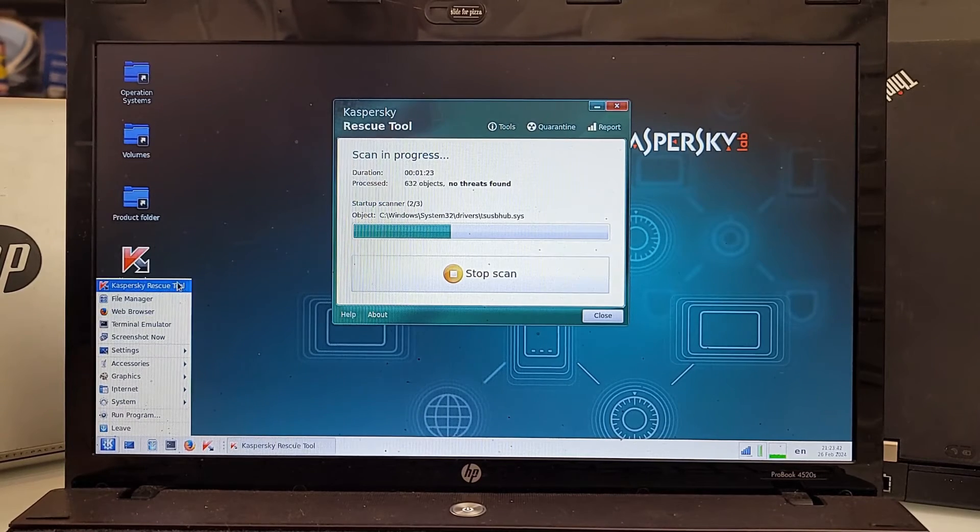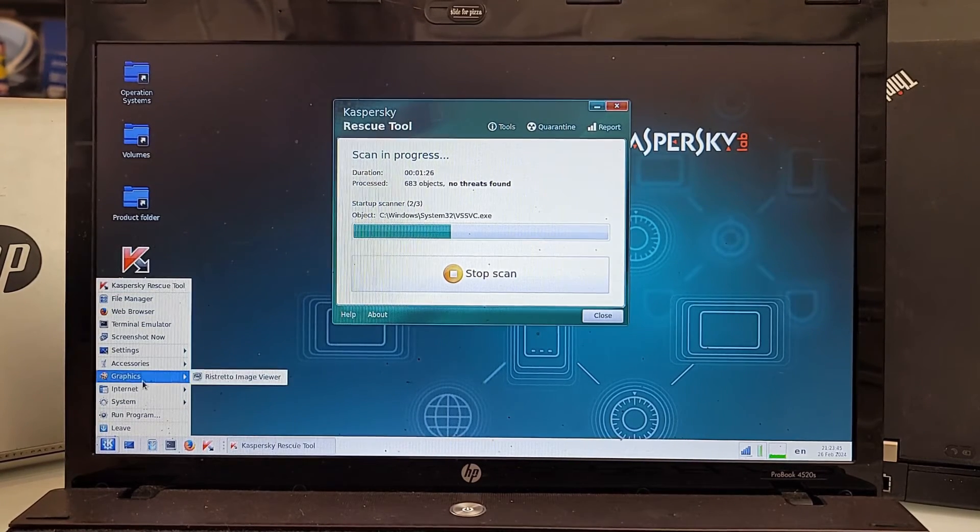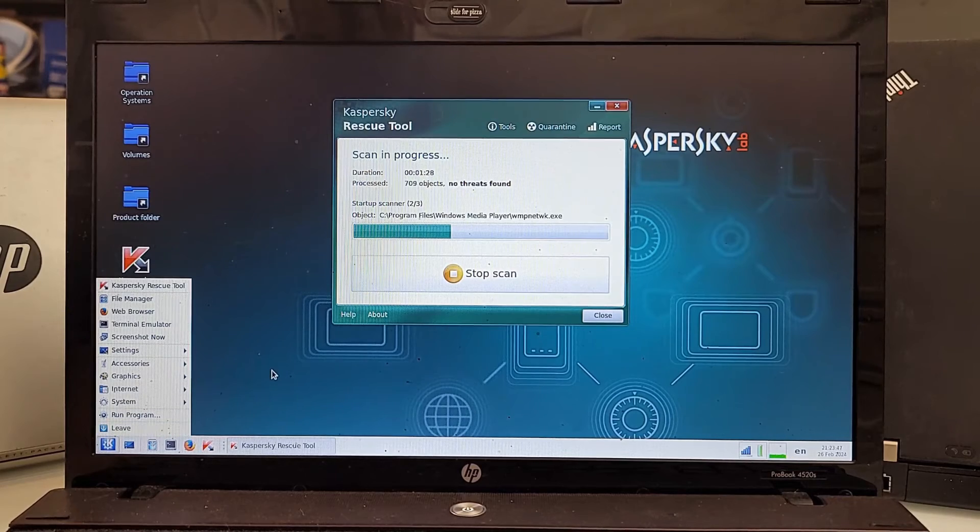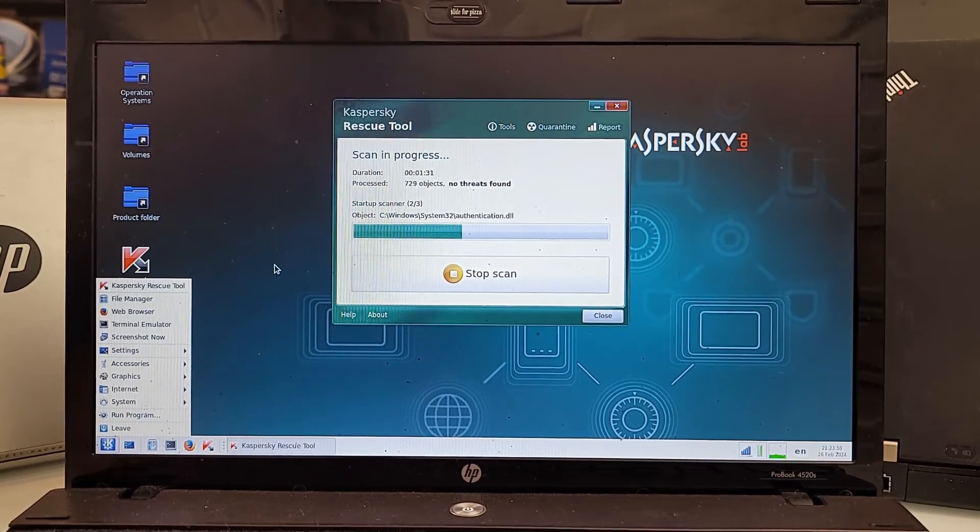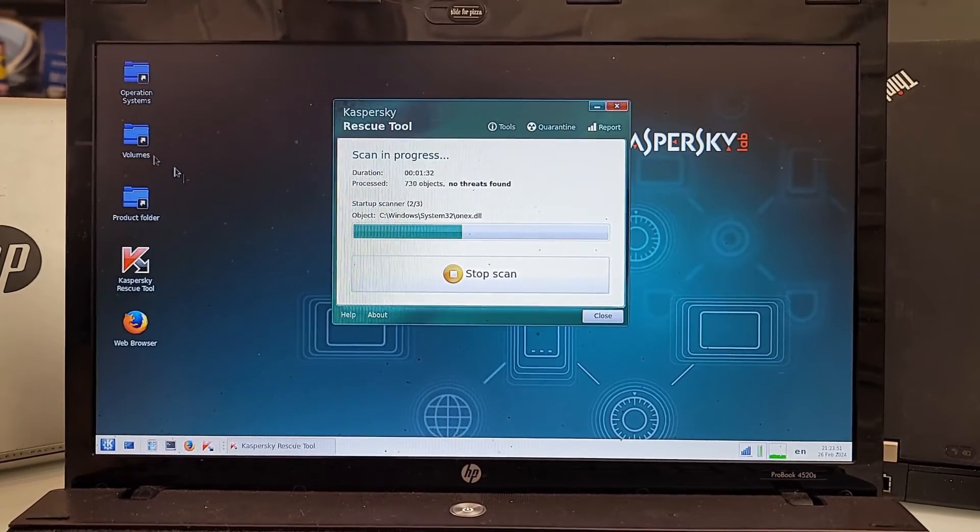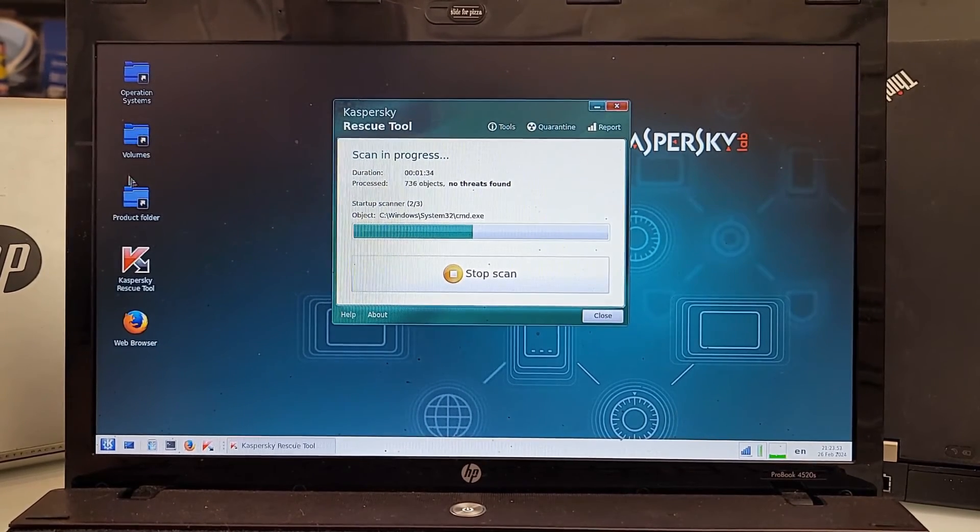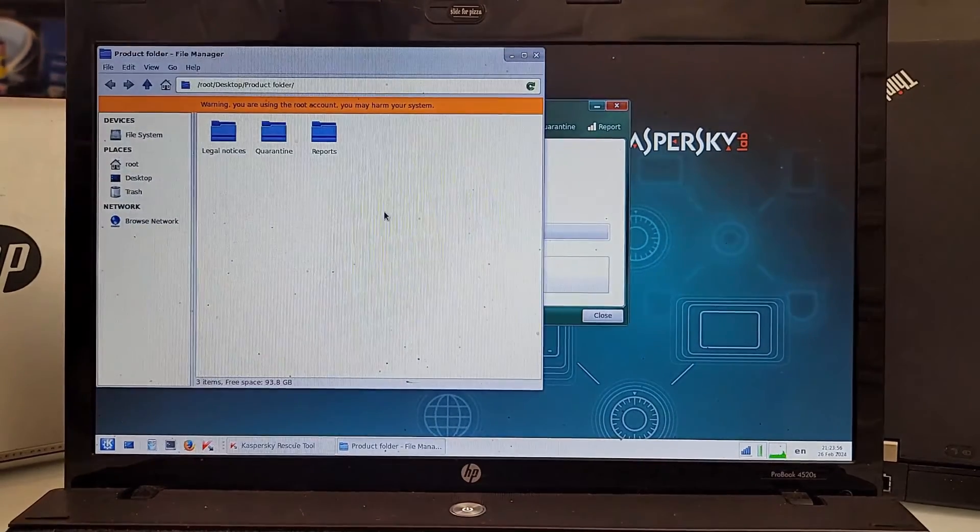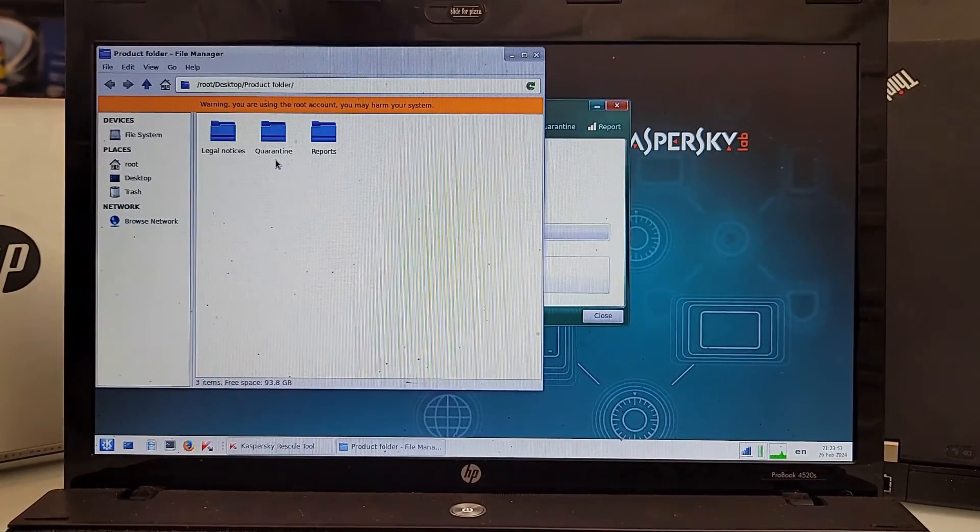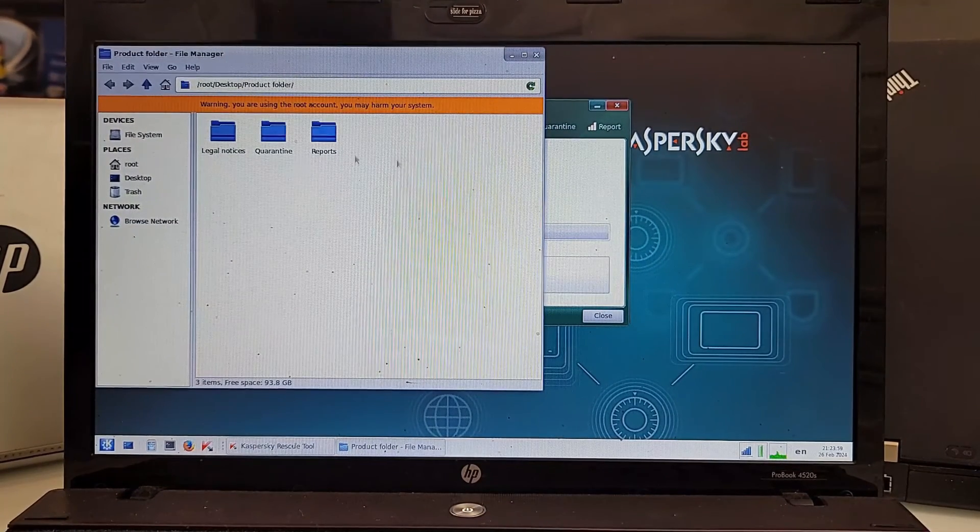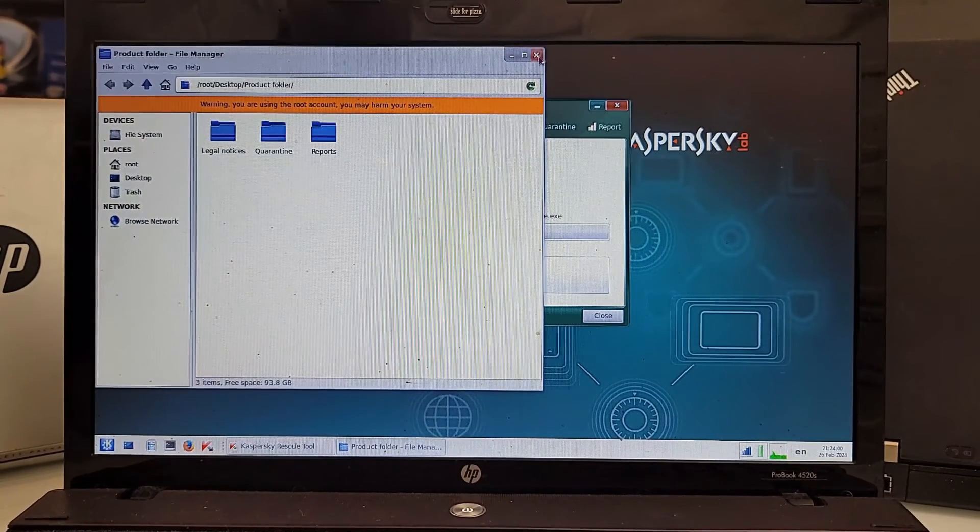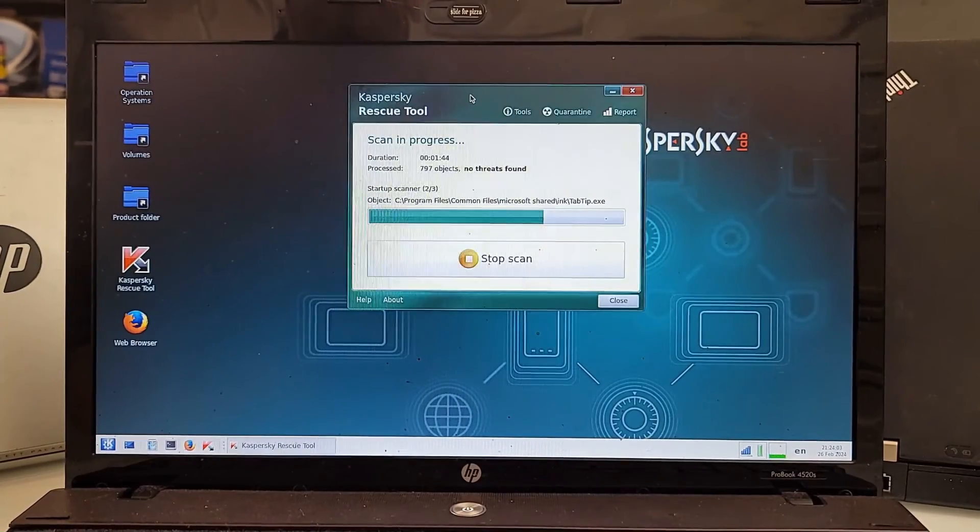Here's the Kaspersky Rescue Tool itself. If you want to get out of here you click leave and it gives you an option to shut down. Besides that you have these product folders, volume as you see right here. You have legal notices, quarantine, reports which we don't really have much to say about that.